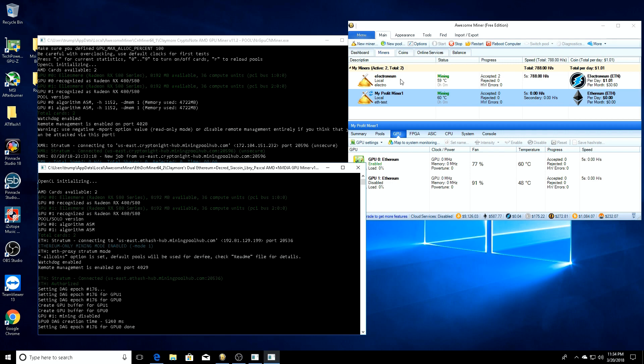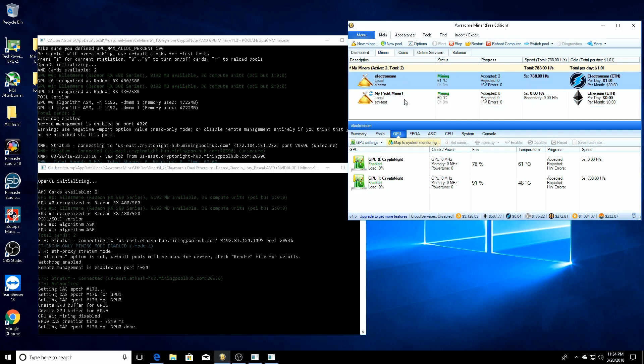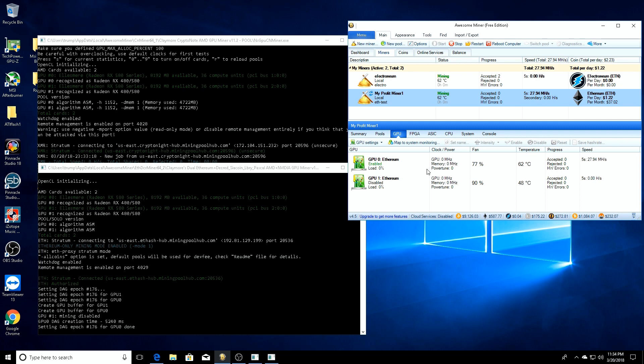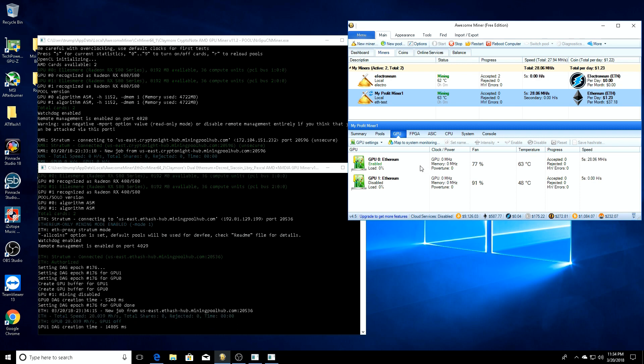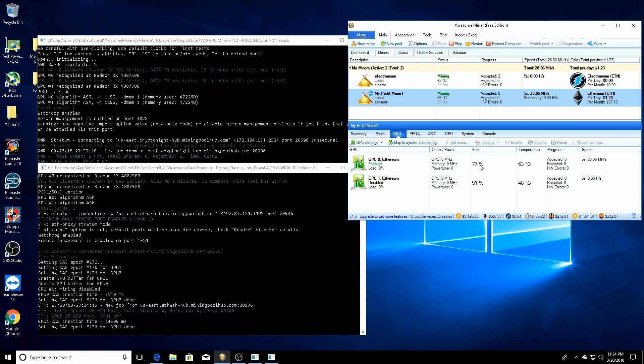It's just going to have that one singular card that's not mining anything, and it's going to start mining Ethereum. Now you can see - boom - we're mining Ethereum on one card and Electronium on the other.